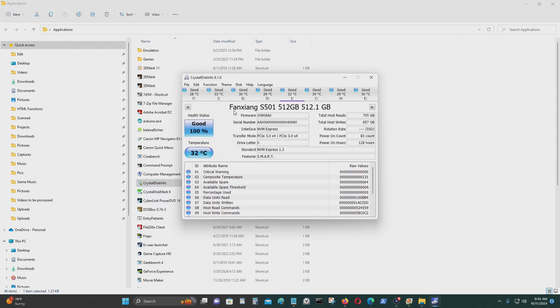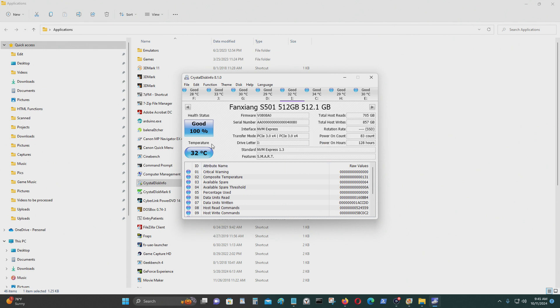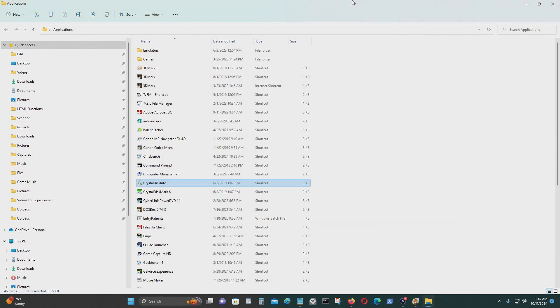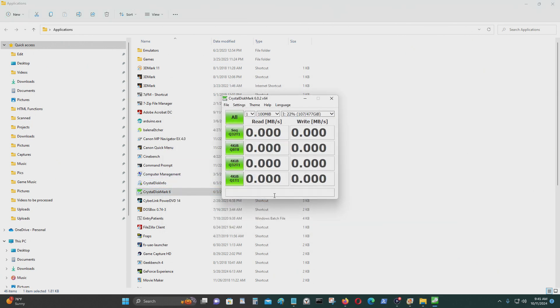Here it is. Fanxiang S501 512GB, 512.1GB M.2 NVMe. This one has a heatsink fan on it, so it's running pretty cool at 32 degrees Celsius, which is a pretty low temperature. I will be testing it out with CrystalDiskMark.